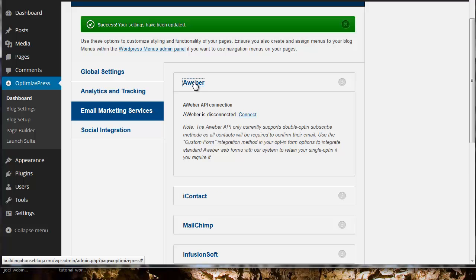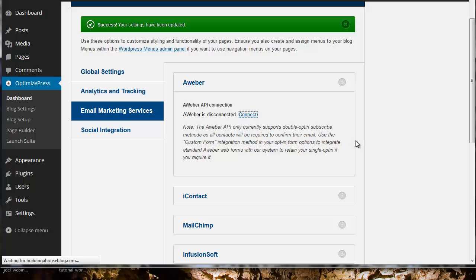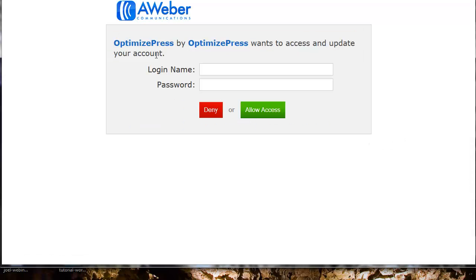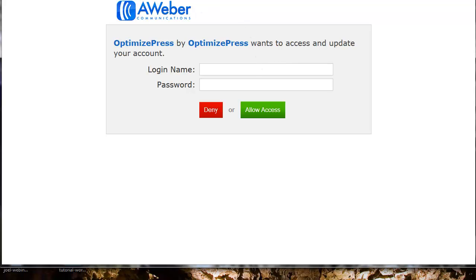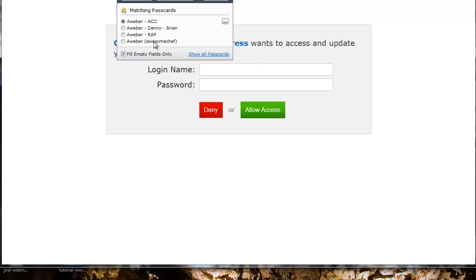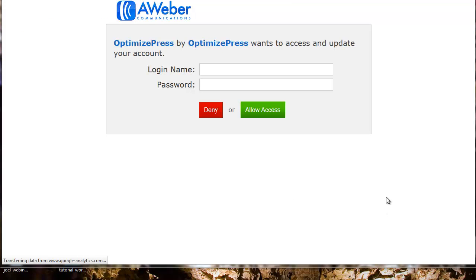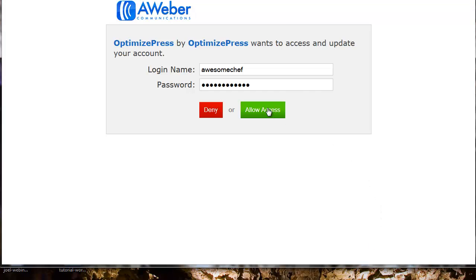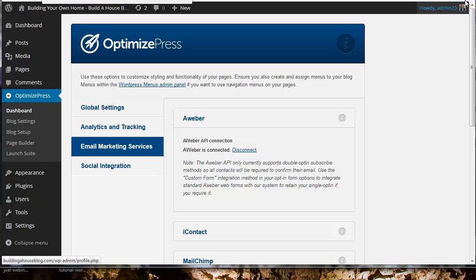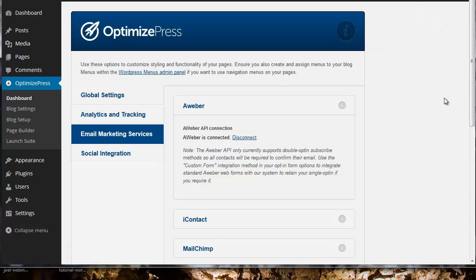Now I need to tell OptimizePress 2 which email services I'm using. I'm using Aweber so I'm going to select Aweber. You can see here it says Aweber is disconnected. I need to connect using their API with my username and password. I need to click allow access. Let's go ahead and hit allow access and now Aweber is connected. That's going to make it really easy later when I want to configure the homepage feature area with an email opt-in.